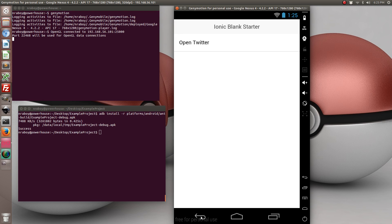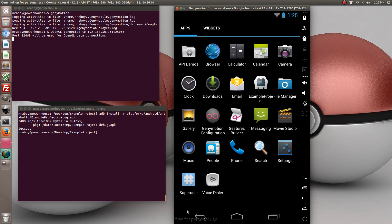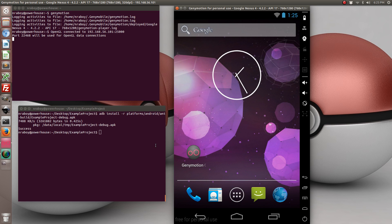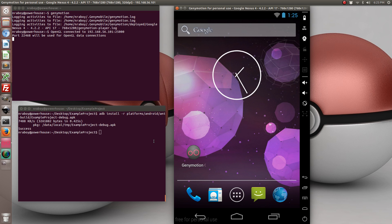And then when you hit back, the web browser closes and you're back in your Ionic app. So to sum things up, we didn't change anything in our JavaScript file. We did everything in the HTML files. And all we did was download the Apache Cordova in-app browser plugin, which is compatible with iOS and Android.